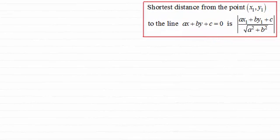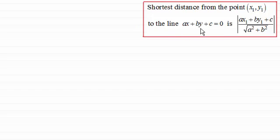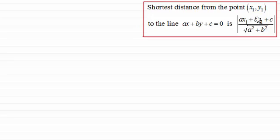In this video I want to introduce you to this formula here. It gives us the shortest distance from the point (x1, y1) to the line with the form ax + by + c = 0. It's the modulus of ax1 + by1 + c, all divided by the square root of a squared plus b squared. It's a very efficient way of finding the distance from a point to a line. I'm giving you this formula without any proof, but if you want to know the proof you'll see it in the next video.